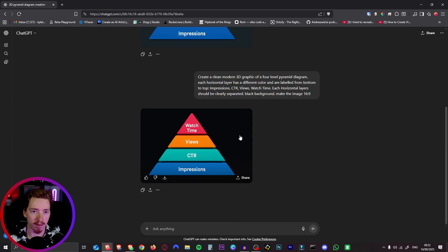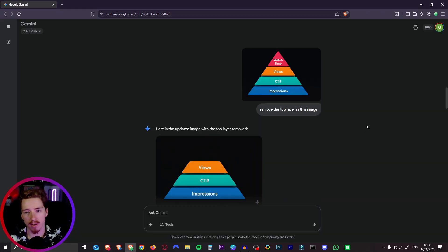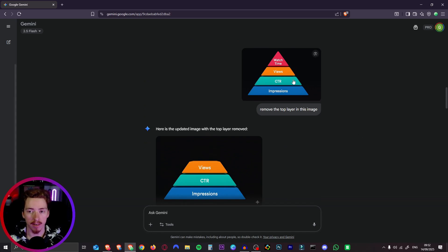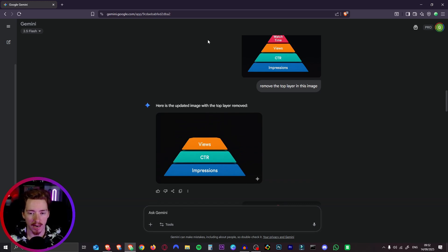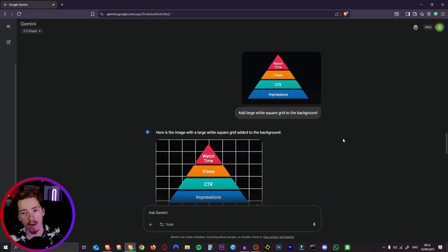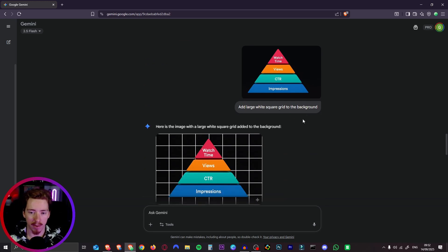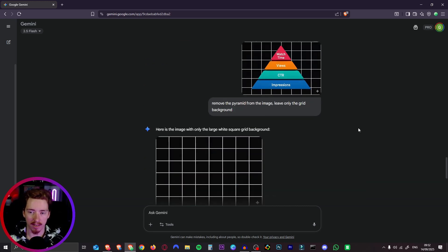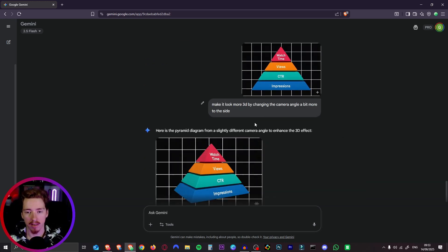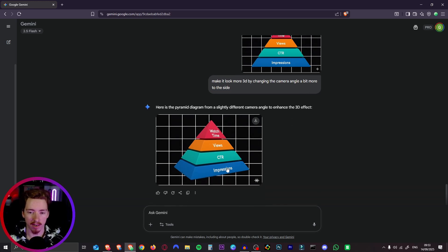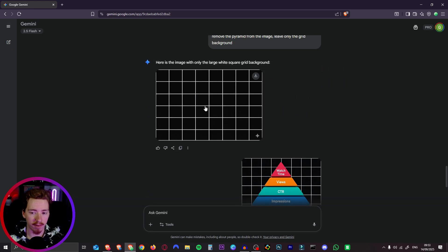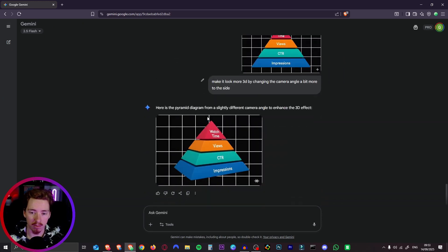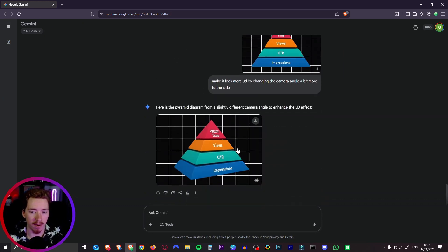Then I did it again for a black background and then there are a bunch of different things you can do with this. So I pasted that image into Gemini and I said remove the top layer of this image. You can do that, you can remove each layer so we can add them all back again. I also created one where I said add large white square grid to the background and then I told it to remove the pyramid entirely. Here I also prompted one to make it look a bit more 3D by changing the camera angle to the side. So it gave me this one. So again this will be our starting frame and this one or this one will be our end frame.